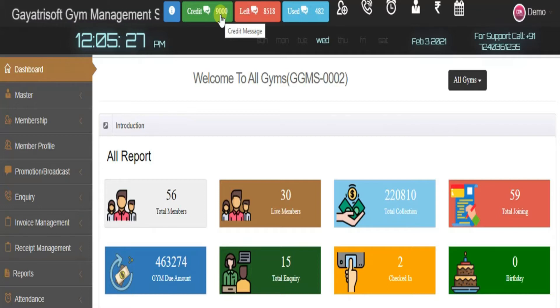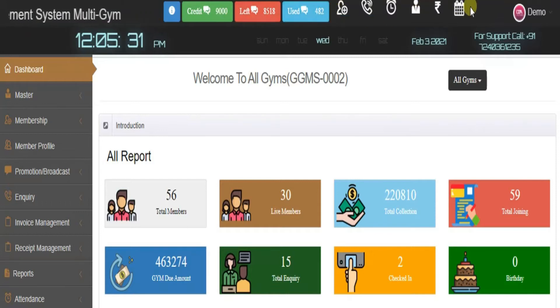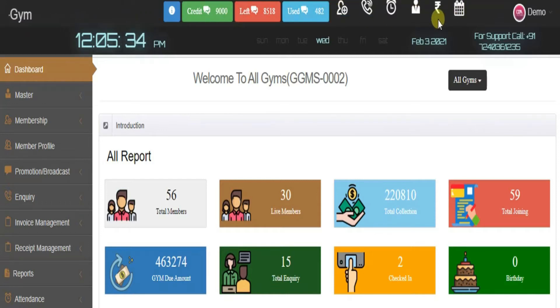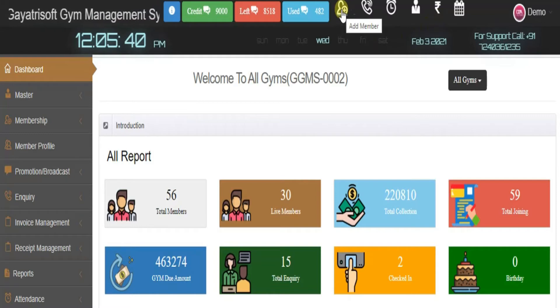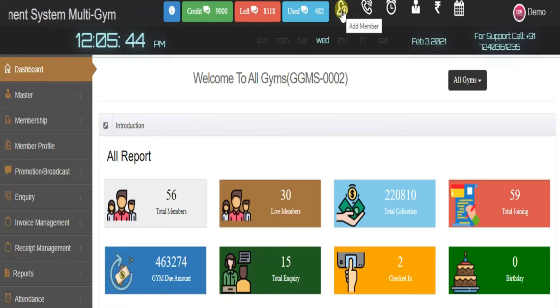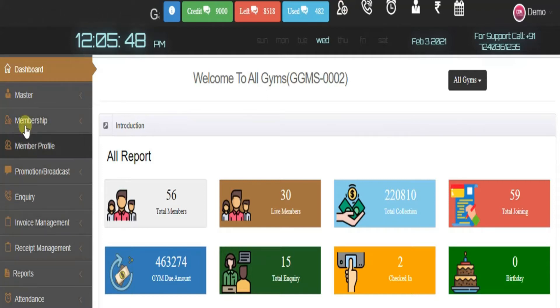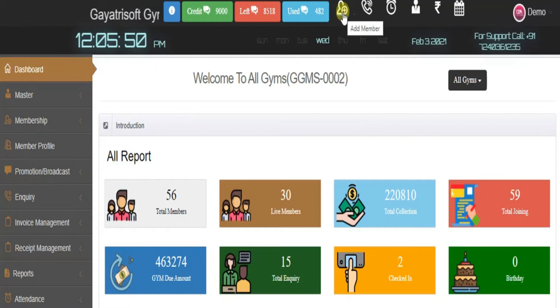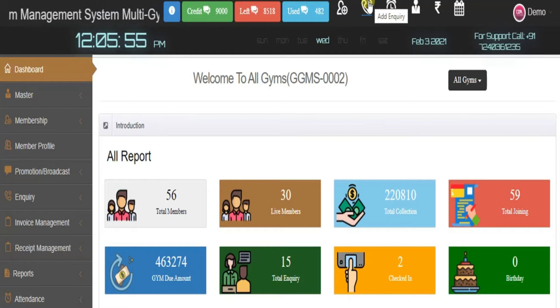The next six tabs are used by your front desk executive or gym owner to manage daily tasks. The first tab is for add member, where your front desk executive can directly add any member to your gym, which reduces time.